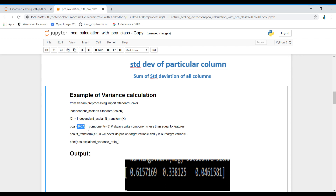Now we've performed StandardScaler, let's perform PCA. I'm importing PCA and setting n_components. Always remember, we need to specify how many principal components we want — I'm writing 3, meaning I want three principal components. This number of components should always be less than the number of features in your dataset. If you have five features and you request five components, there is no sense in using PCA because it won't reduce dimensions.